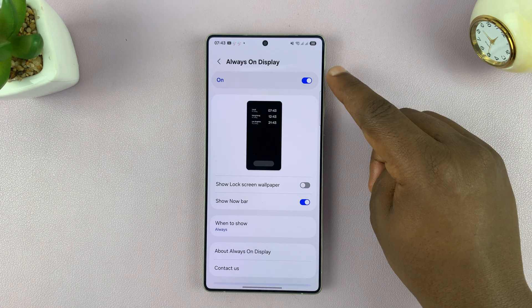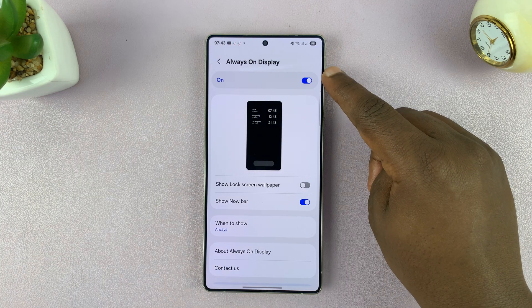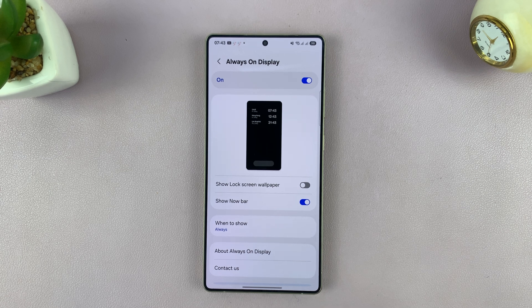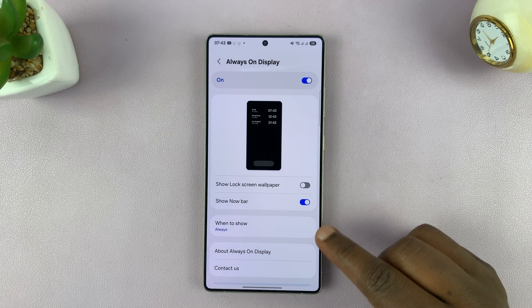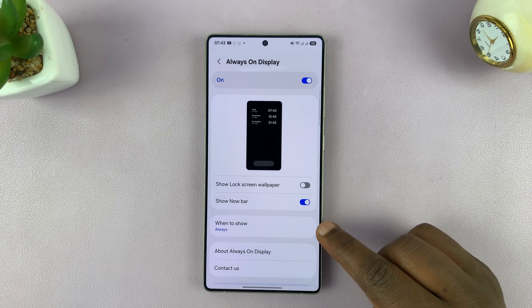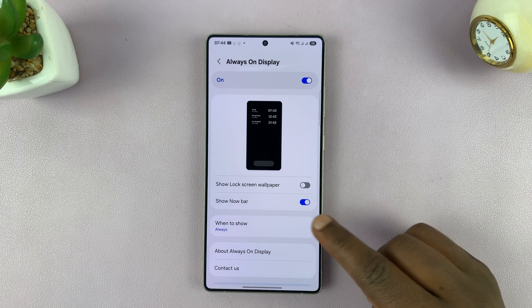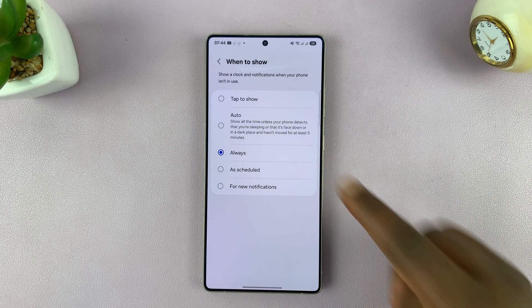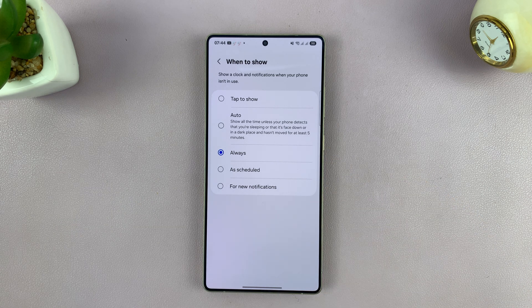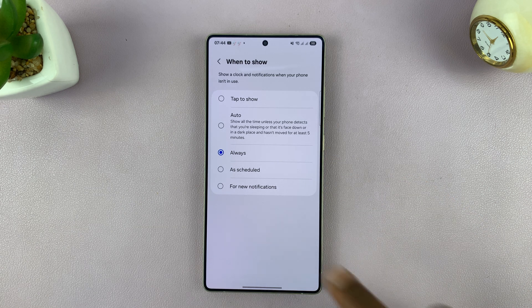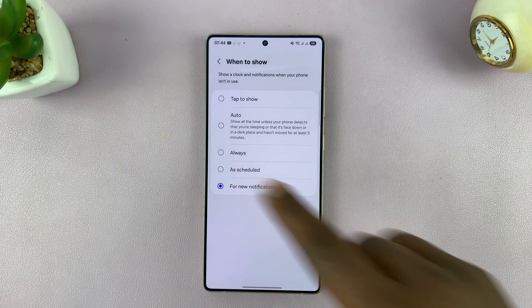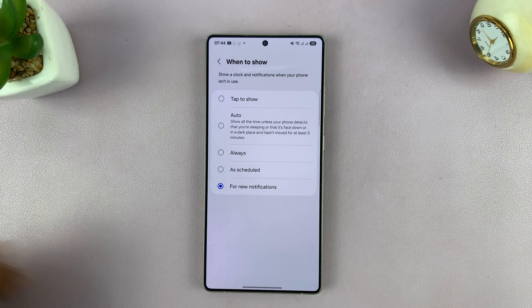First of all, make sure it's enabled. Then tap on 'When to Show.' It's currently set to Always, which means your phone will always show the always-on display. We want it to show only when you have new notifications, so tap on that.